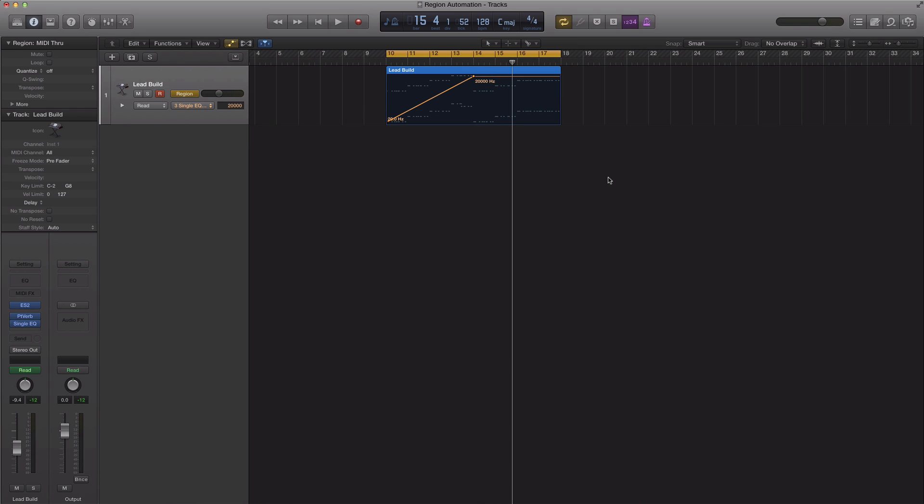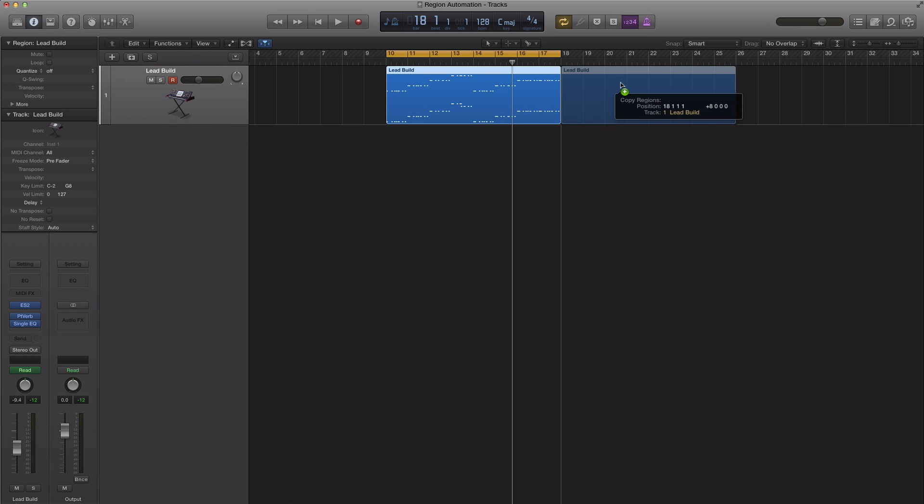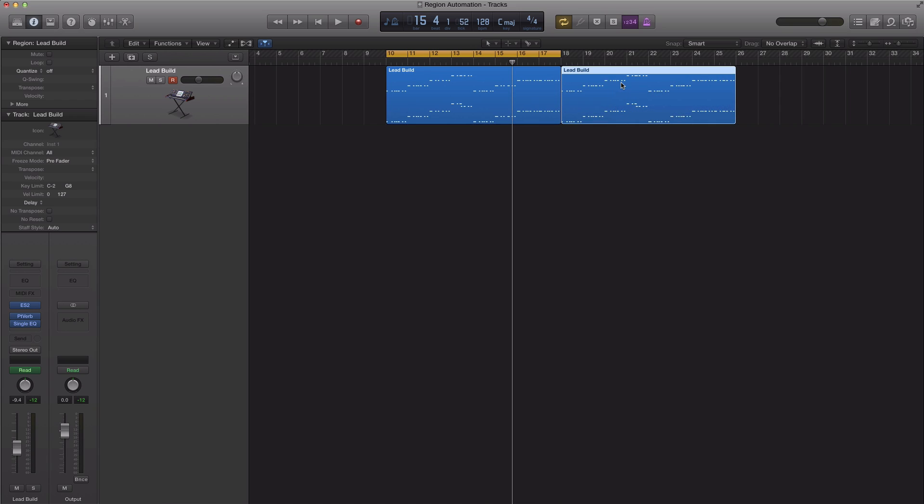The reason why we want to use region automation is because let's say this happens a couple times throughout our track and we need to just basically copy it to the next section. And it's really simple because all you have to do is copy the track and the automation will copy with it.